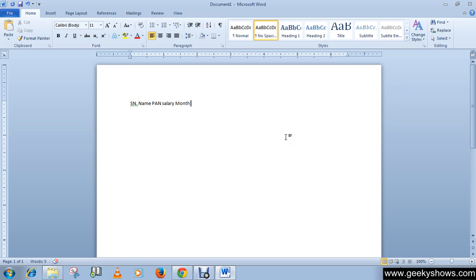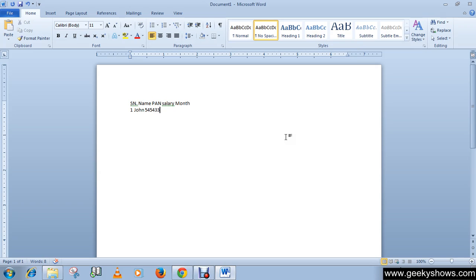Serial number one, then write any name like John, space, pan number is something like this, and salary should be $1200.